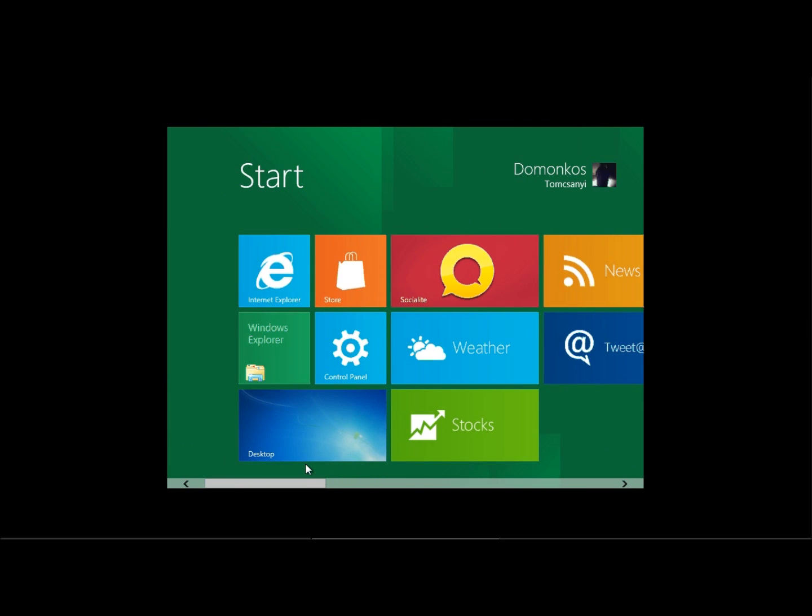In a current state, as you can see, installing it in VirtualBox does work. You can use it, you can test it, you can try out some features, you can try out some apps. Also, if you download the full 4.7 GB version.